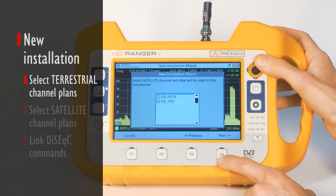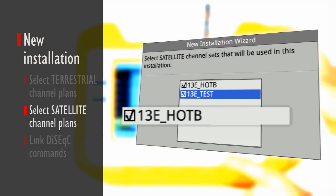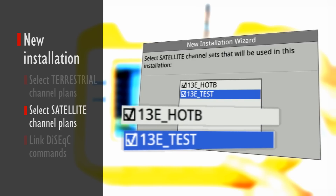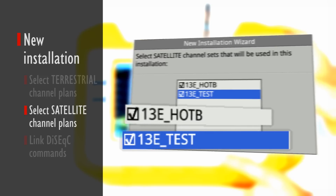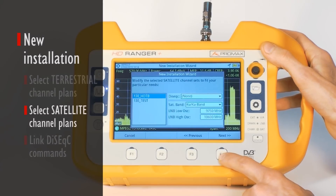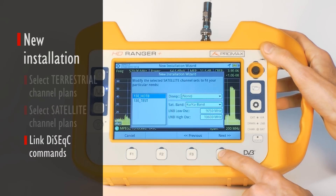In the same way, for satellite we select the Hotbird standard channel table that includes all transponders available at 13 degrees east orbital position, and the simplified table — again 'test' — with a selection of four transponders of our choice. DiSEqC commands can be linked to satellite tables at this point. This might be a requirement if your installation includes various satellite feeds accessible through multi-switches.